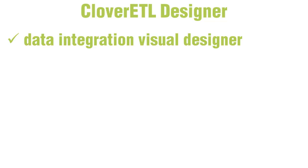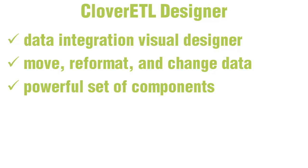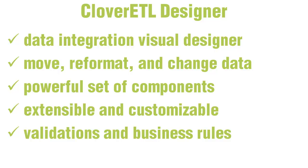Clover ETL Designer is a data integration visual designer that is used to design data transformations that allow you to move, reformat, and change data between different locations. It offers a powerful set of components that can be further extended and customized. In addition, with the Clover Transformation Language or CTL, you can define complex validation conditions and business rules under the same process.